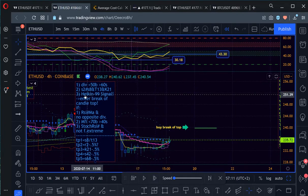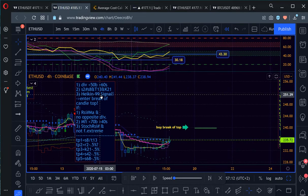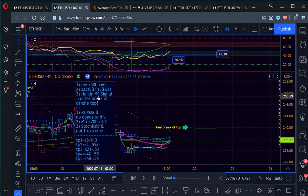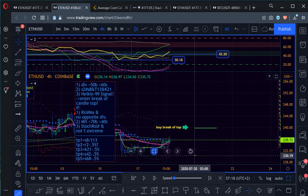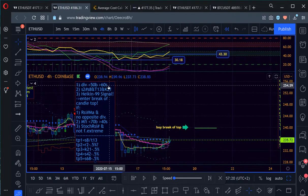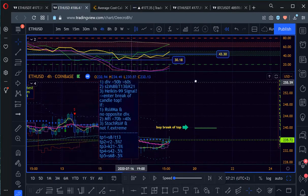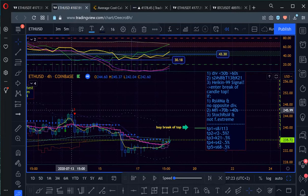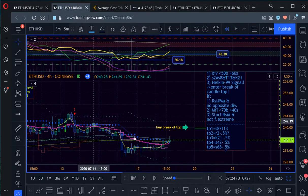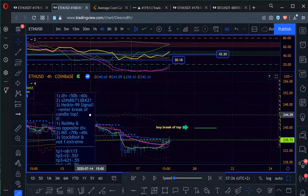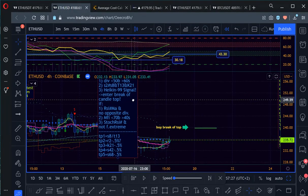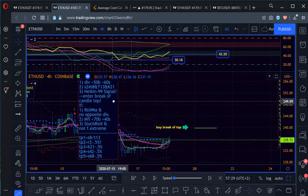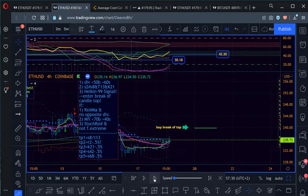The third condition is the Heikin Ashi buy sell signal Heikin 99, which we don't see. So if it was still green, we could buy, but we had a red signal here. So we're waiting for the green signal as the third thing before we enter any trade.